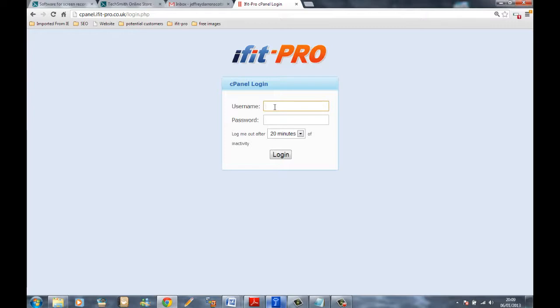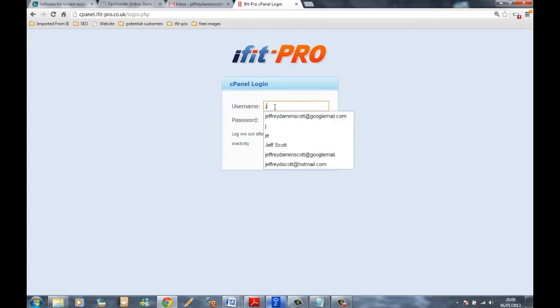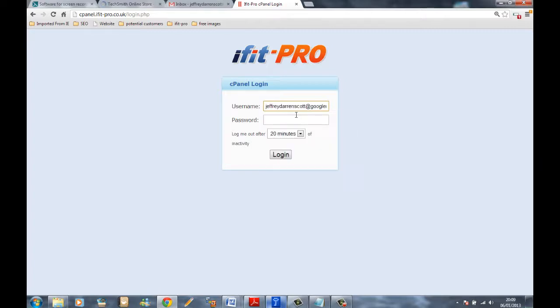The username and password for the iFitPro panel is exactly the same as what you use for the iFit Stuff trade forum. For me, it's my email address and password. For you, it will be either the name you first registered with or your email address, and your password.